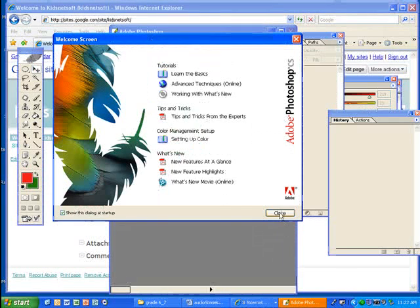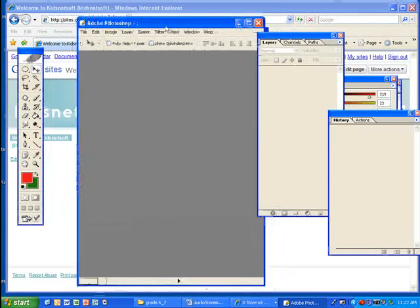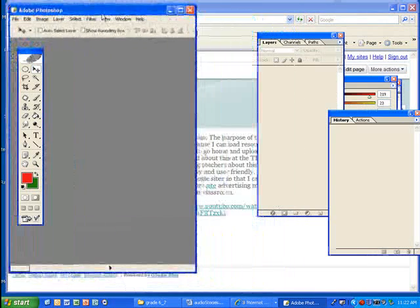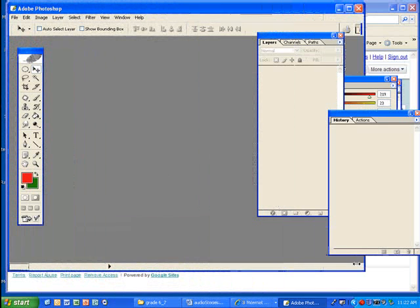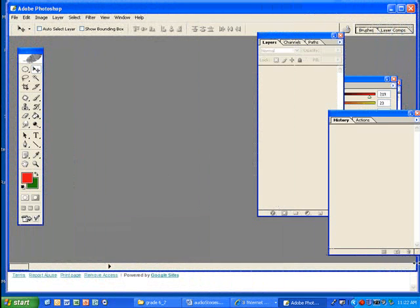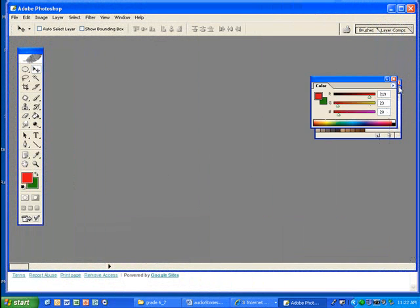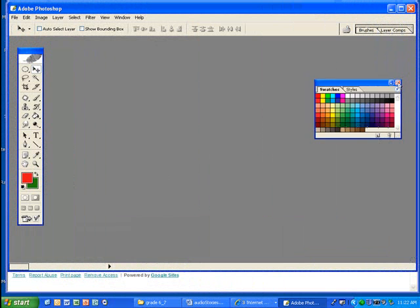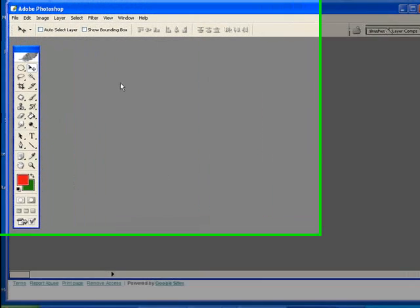When this window pops up, go ahead and say close. I'm going to expand this window for Adobe Photoshop and close these windows. You will need some of them possibly, but in the meantime we're just going to start with the tools window.